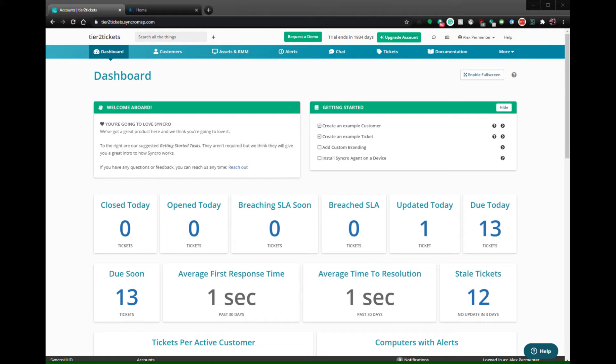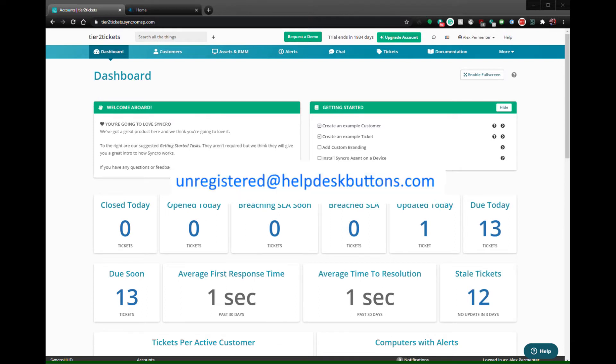This user can be either a contact if you have multiple contacts per company enabled, or a company email address. The specific email address that's searched against is unregistered at helpdeskbuttons.com.